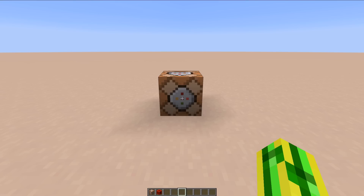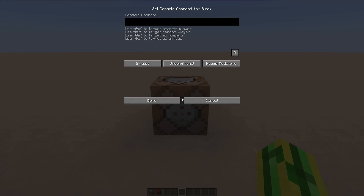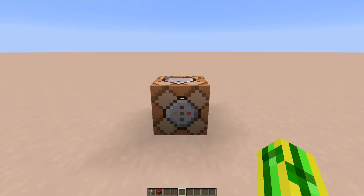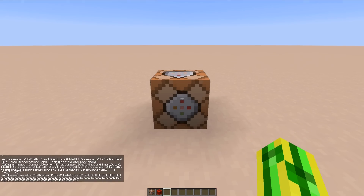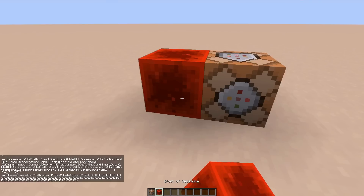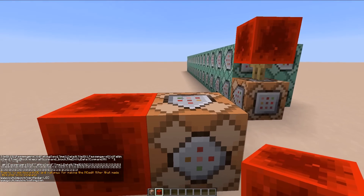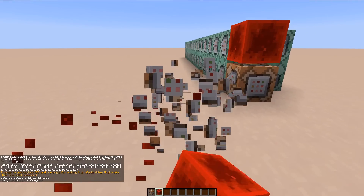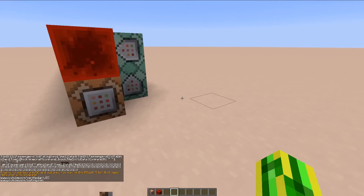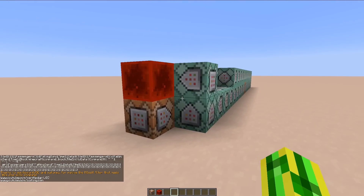To install the module, you're going to need the one-click code from our website, linked in the description down below, and put it into a command block. Once you've done that, power it with any redstone source, and the contraption will be summoned right before your eyes, and you are ready to go.